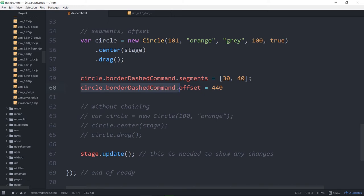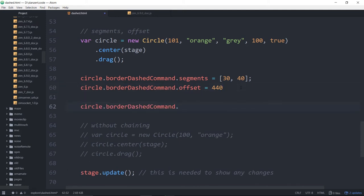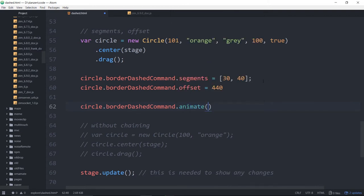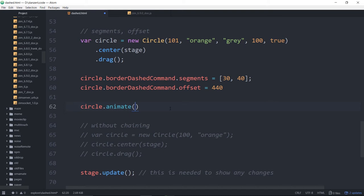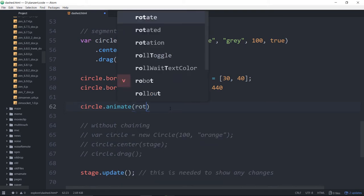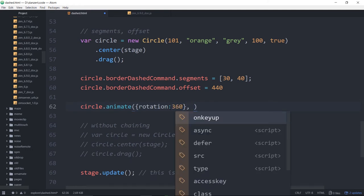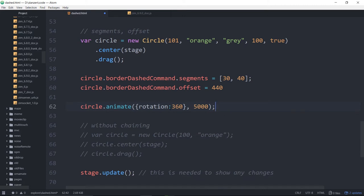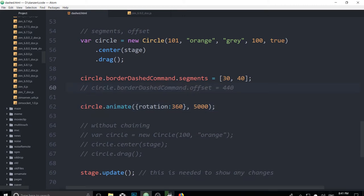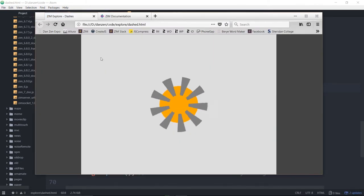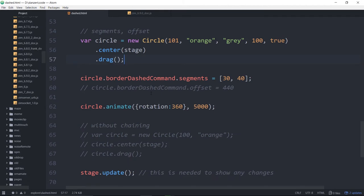And that on its own isn't terribly impressive. But what's neat about it is we can animate it. So, let's animate this property right here. Now, circle.borderDashCommand is not a Zim display object. Therefore, we can't just say, copy that and say .animate on it because it doesn't have an animate property. Circle has an animate property. And as a matter of fact, we can do the same thing by just animating the circle property. What we're basically going to do is this. We'll animate the rotation, go on 360, in some amount of time, five seconds.